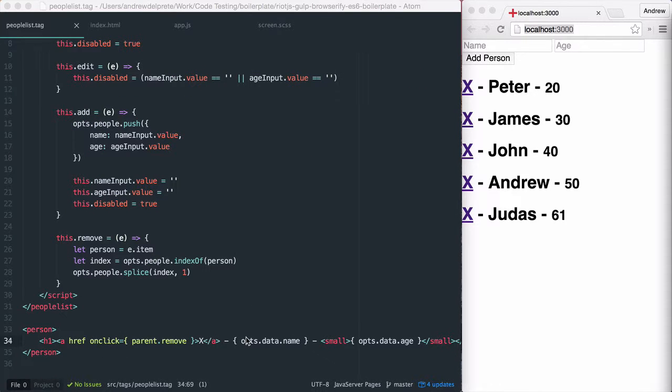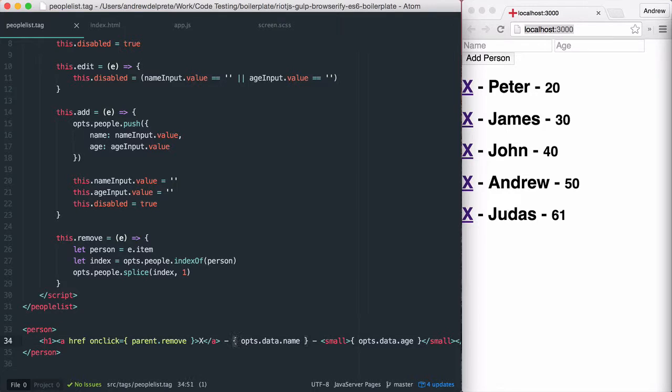Expressions in Riot.js are 100% JavaScript, so they're really easy to write. Anything within a curly brace is considered an expression.